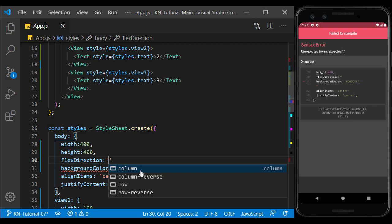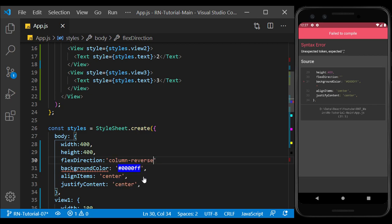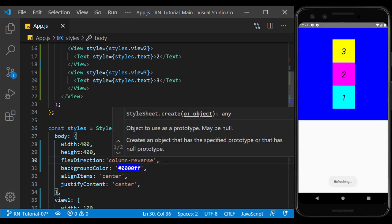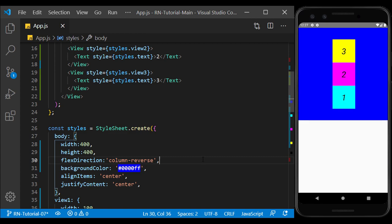And the difference with the column reverse is that the column reverse puts the content from the bottom to top, but the column from the top to bottom does this.